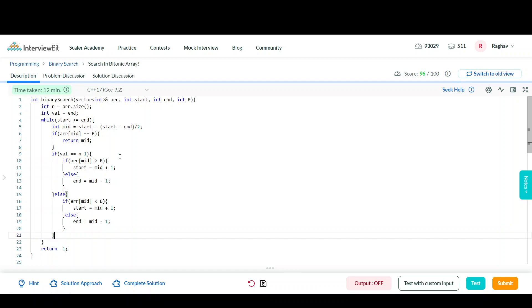This was all for 'Search in Bitonic Array' — a classical binary search problem that teaches many applications of binary search in a single problem. It also illustrates how to break down a problem to achieve much lower time complexity. Whenever we find that we can make an array sorted or use sorted ordering, binary search should always come to mind.